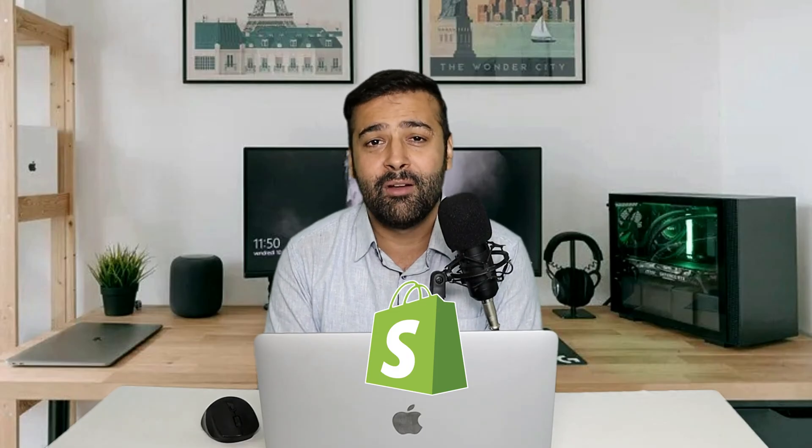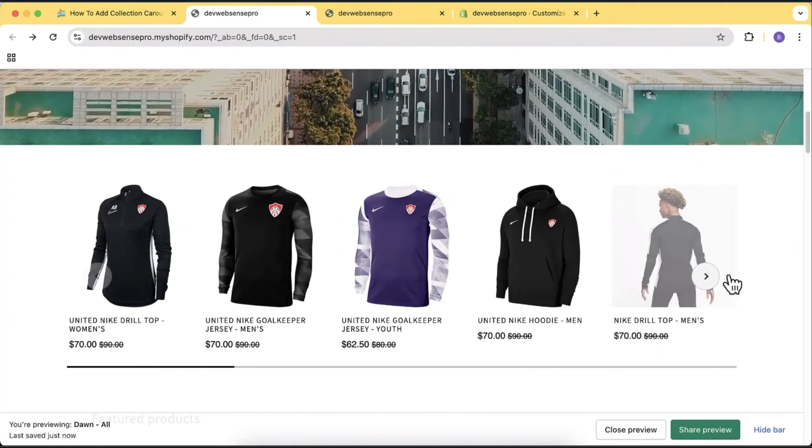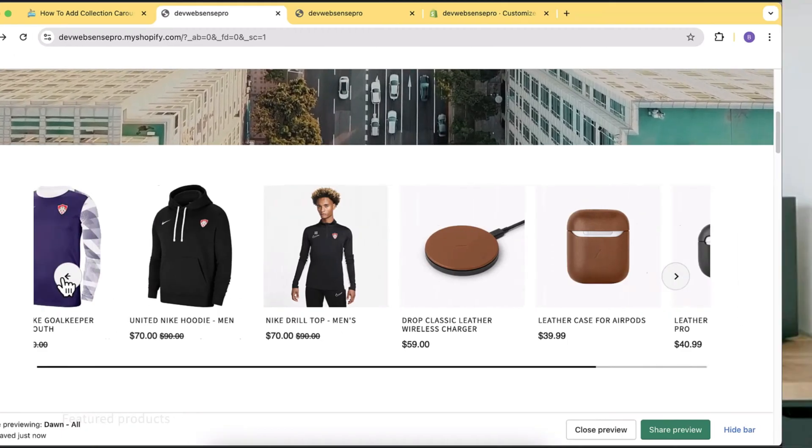Hello guys, welcome back with another video. In this video I'll teach you how you can create a collection carousel slider for your Shopify store. So if you have a Shopify store, you're a store owner, a merchant, or if you are a developer trying to create a carousel slider for a collection in a Shopify store, then this video is for you.